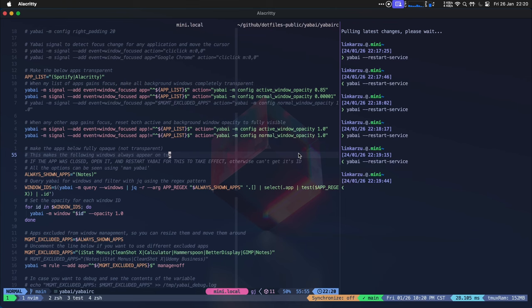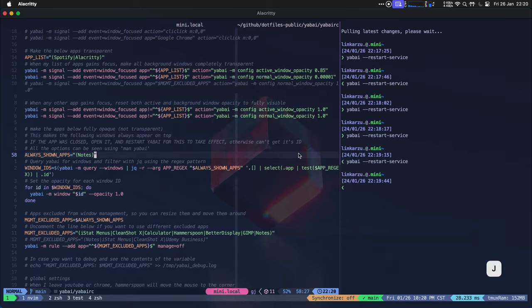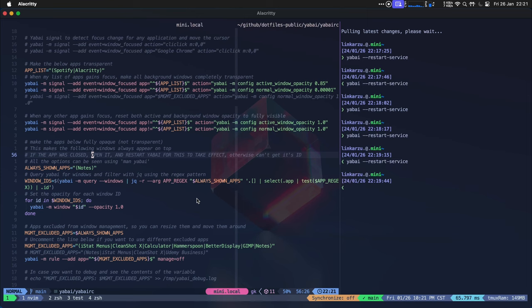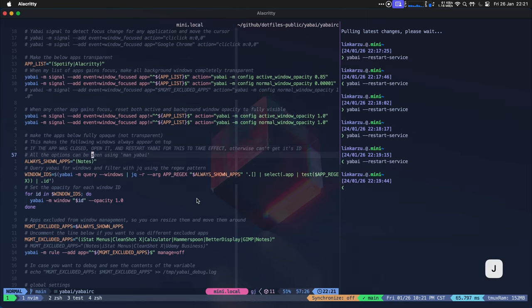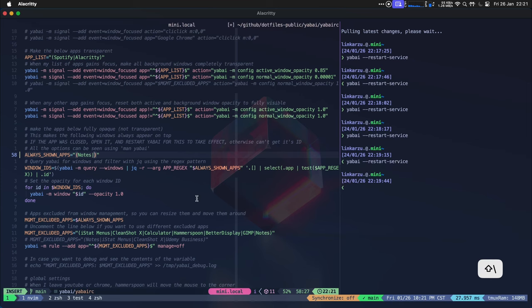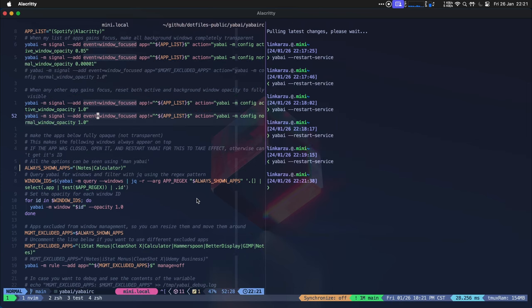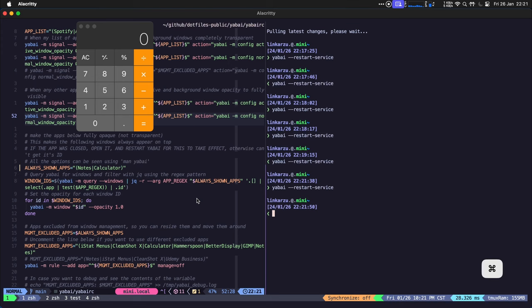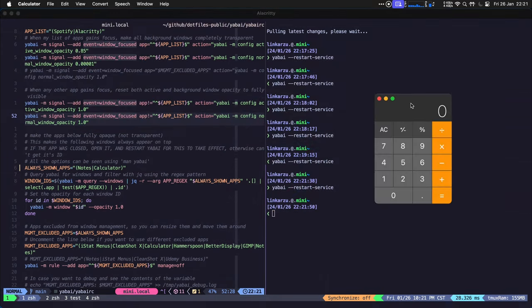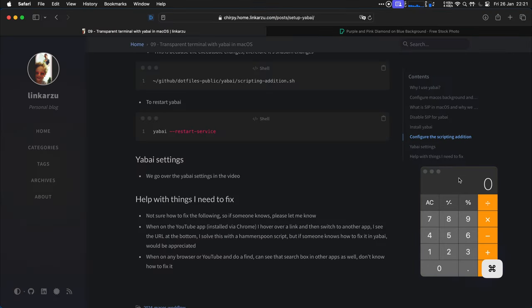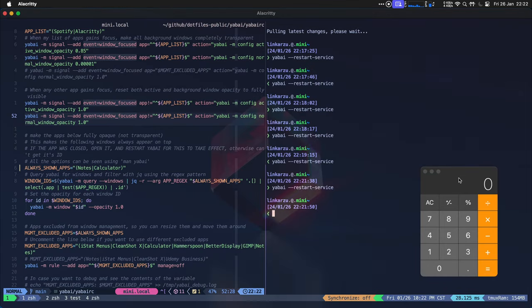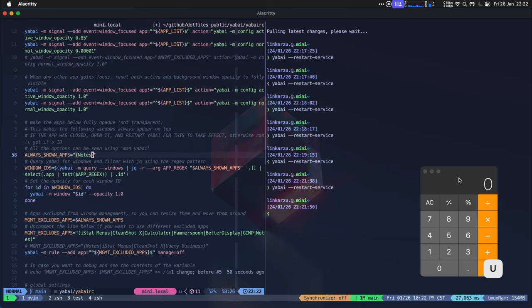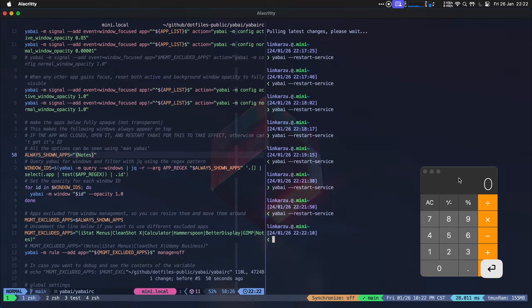If you want to have the always on top or appear on top effect, you can do that by adding other apps here. They're always going to show on top. For example, you want your calculator to always show on your screen. You can do that. Just make sure that if the app was closed and you opened it, you have to restart Yabai for the changes to take effect. Let me show you what I mean. Let me apply the settings. I save the file. I'm going to restart Yabai. Calculator is there. Let me switch to another app. Doesn't matter where I go. The app is always going to be on top. Let me switch that back. Restart Yabai.